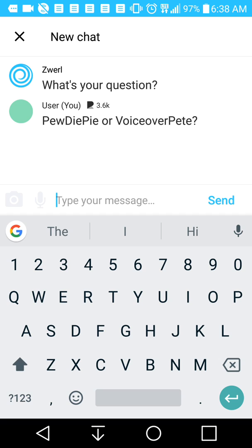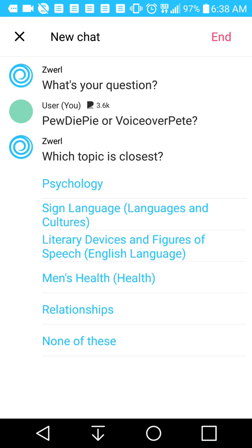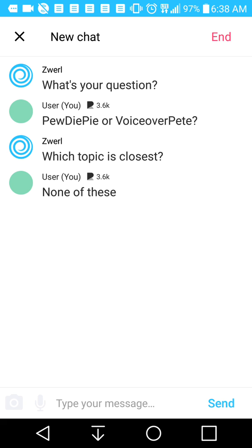We're using this for kicks and giggles because these are my two favorite YouTubers. None of these topics are close to PewDiePie or VoiceOver Pete, so if none of the topics relate to your question, you press 'none of these.' That will generate a category for the chat, and then you'll get users come in and chat about this topic.